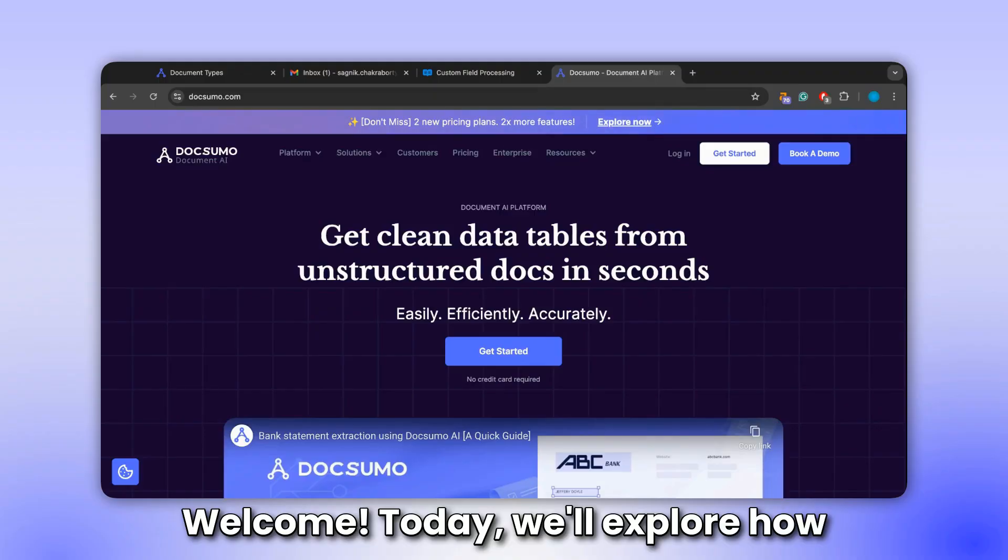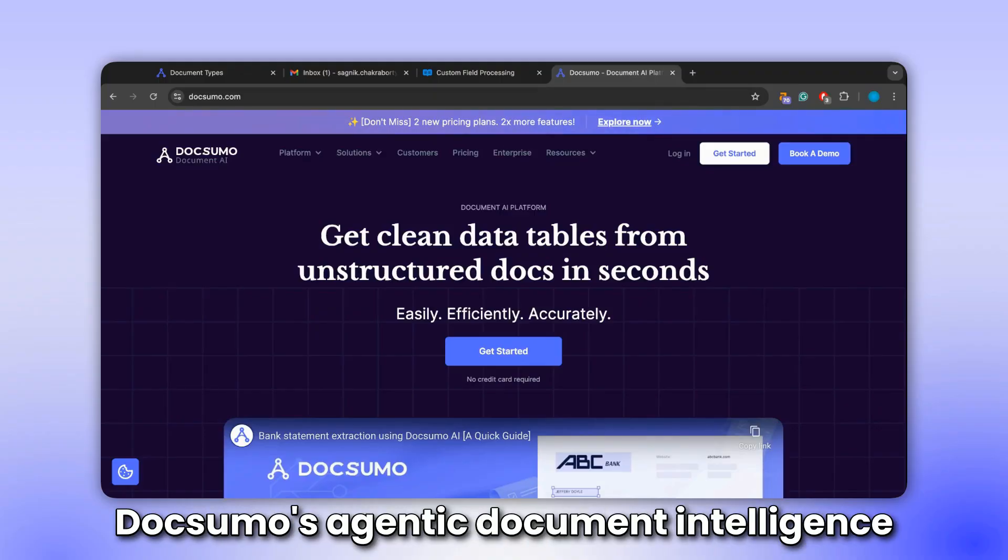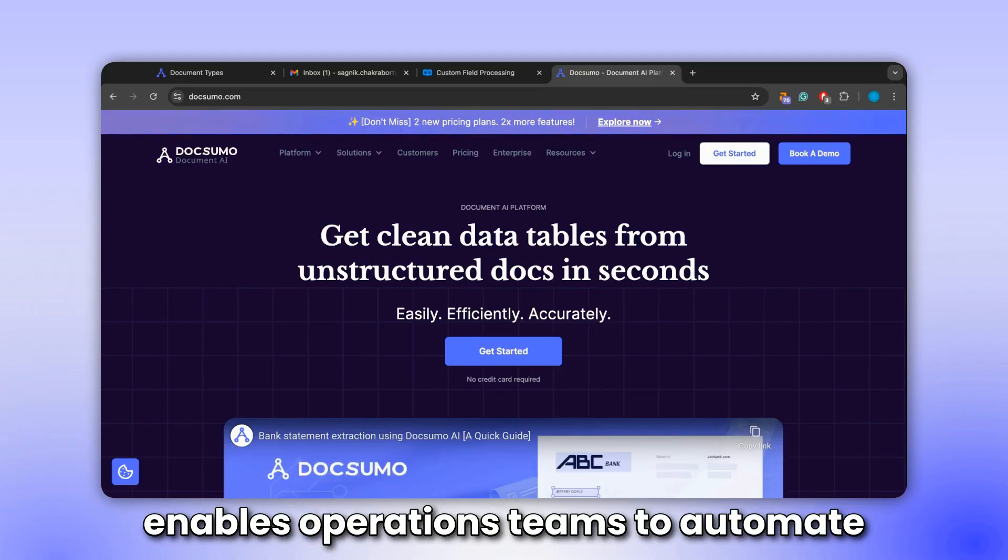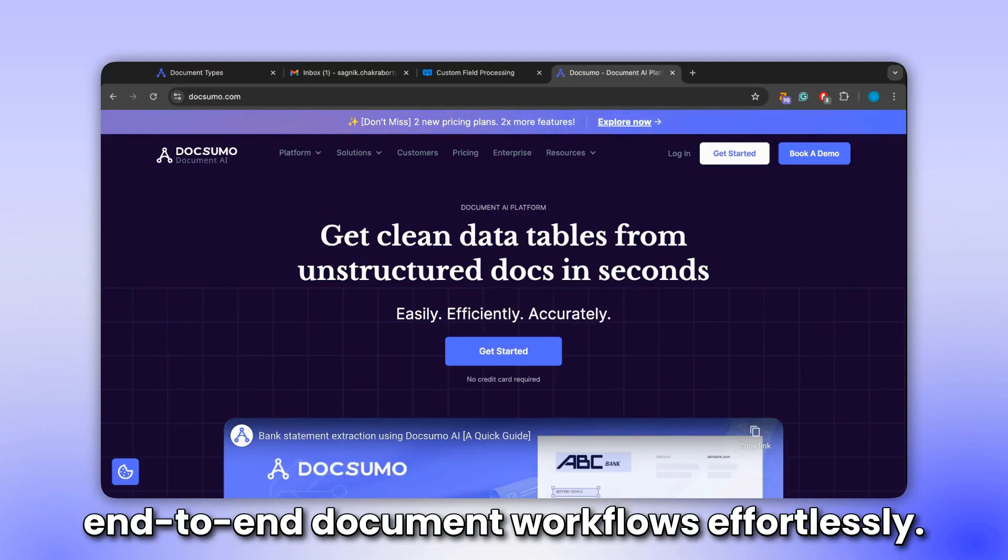Welcome. Today we'll explore how Docsumo's agentic document intelligence enables operations teams to automate end-to-end document workflows effortlessly.